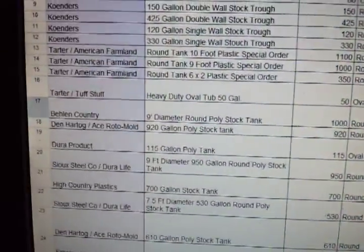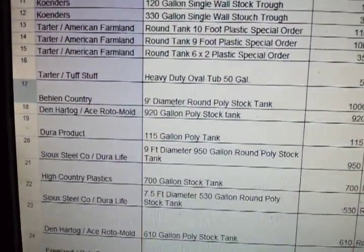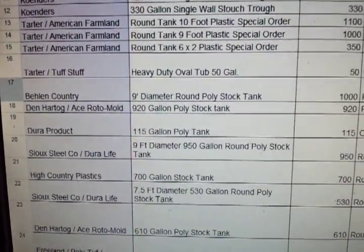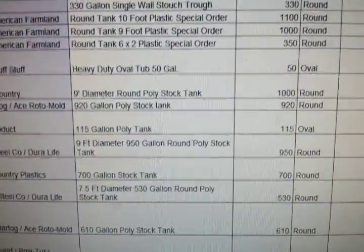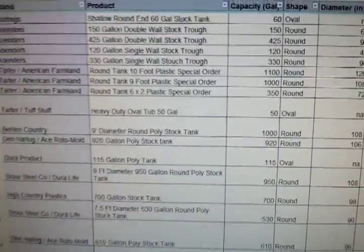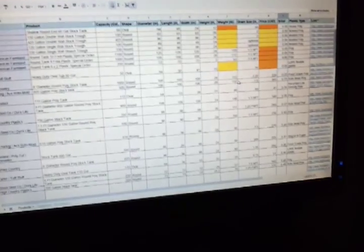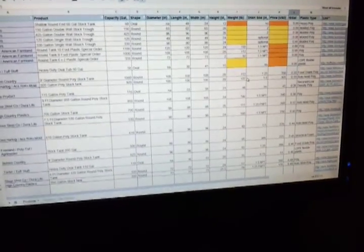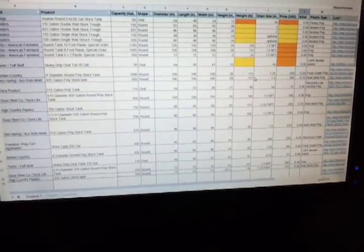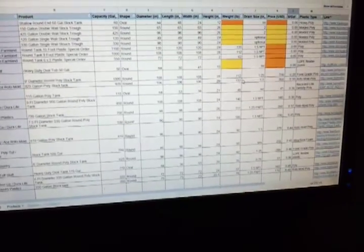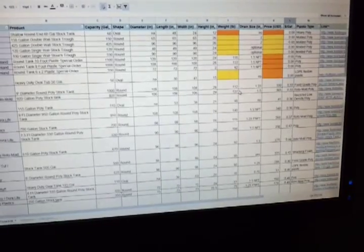And as you can see here, they are the 9-foot diameter, 1,000-gallon stock tanks. So they are very large, and the trend has been, at least that I've noticed, is the larger the tank gets, the better the price gets overall.